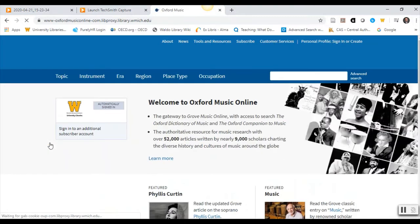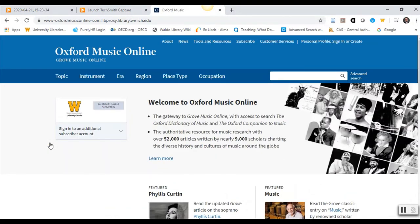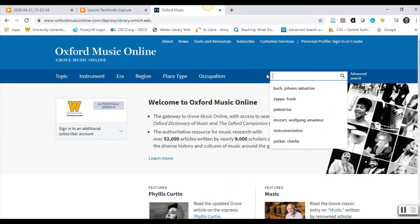If you are off campus, you will be prompted to authenticate with your BroncoNet ID and password if you haven't already. Once you are in the Oxford Music Online interface, locate the search box. We will conduct three searches: one for a music topic and two for names.